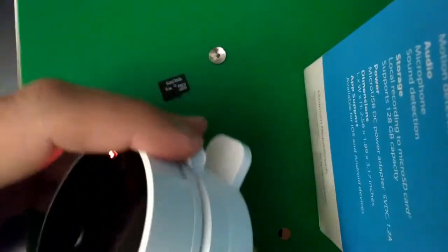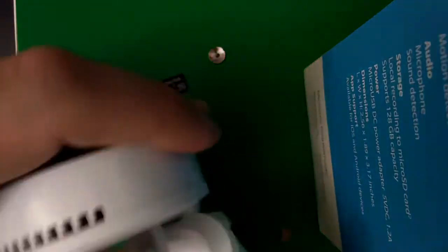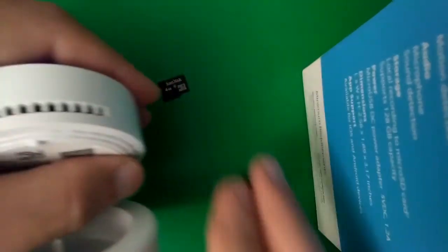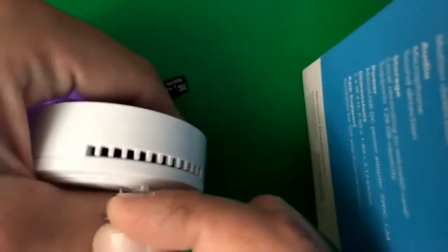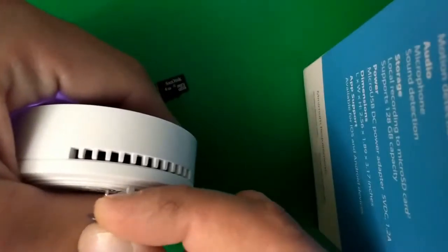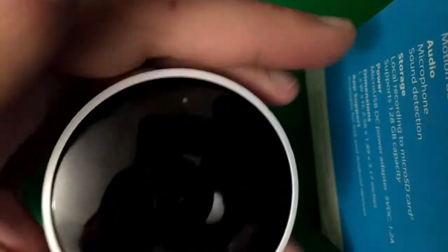then you want to first reset it on the back. Just get a tack and press that reset button on the back here for 10 seconds. Hold it until the lights turn off and then come back on.